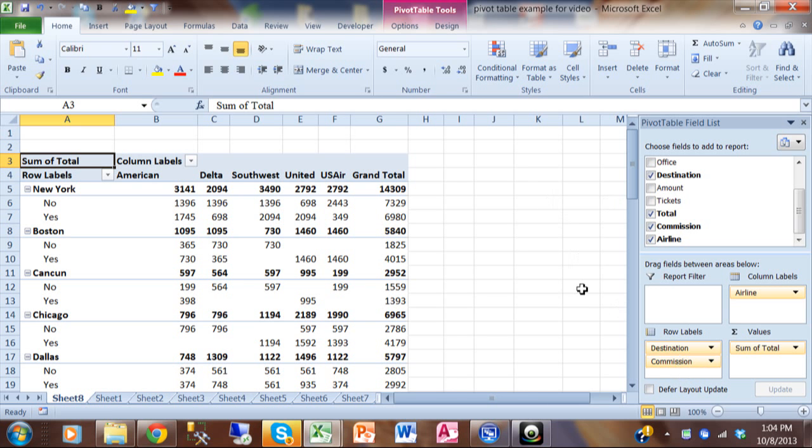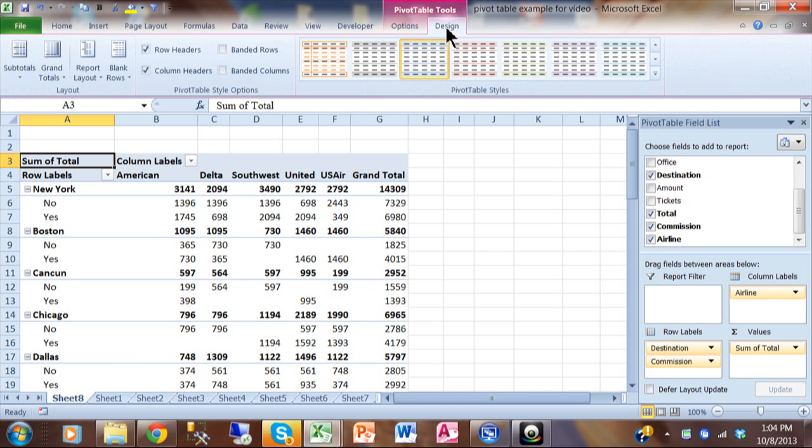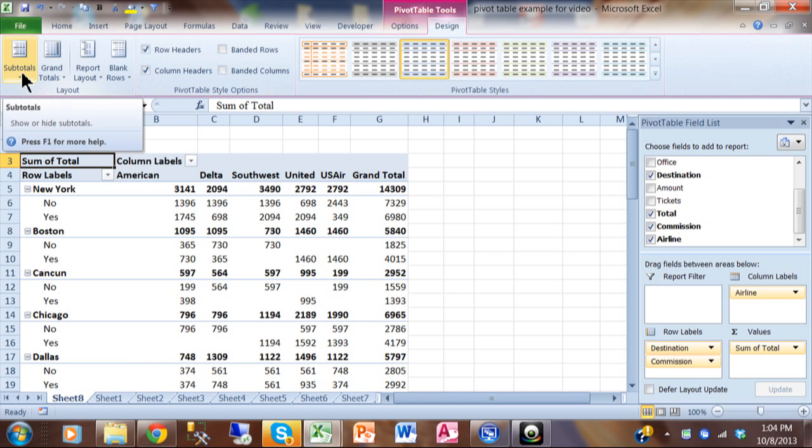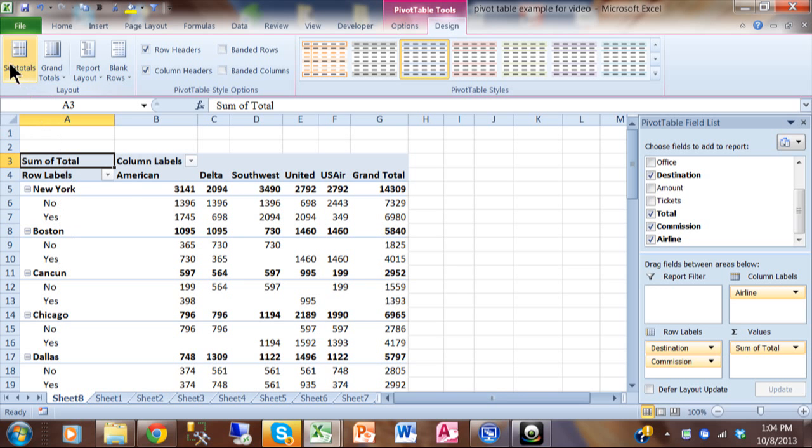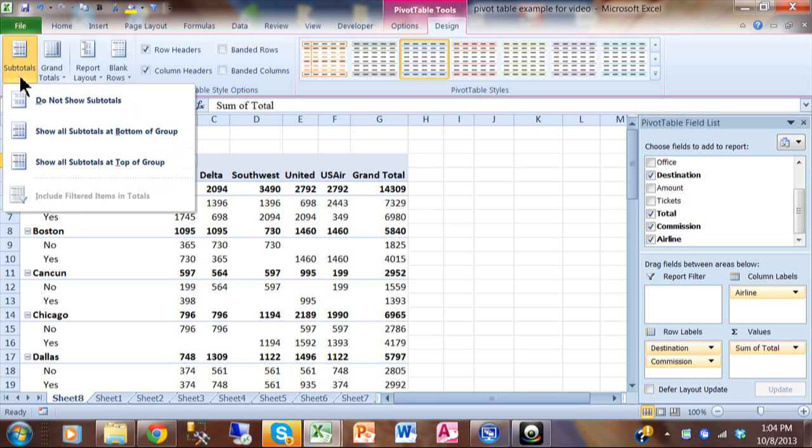Now when you do have multiple layers of fields like this, I want to give you some formatting options. So I'm going to pick on the design menu up top and then you come over here and it says subtotals. Now what I'm talking about subtotals is the lines that say New York or Boston or Cancun. That's what's called subtotals. Now I would like to see those really at the bottom. So I'll pick on subtotals and I'll say show all subtotals at the bottom of the group.